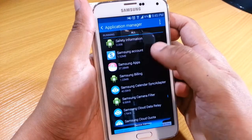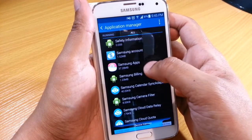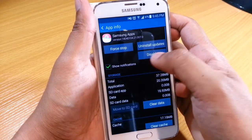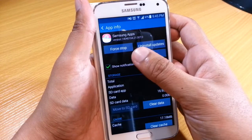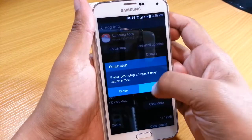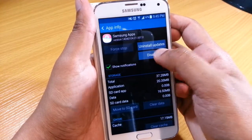That basically means that you won't see it. And then when you select it, it'll give you the option to either force stop — we'll do that first — and then we'll do disable.